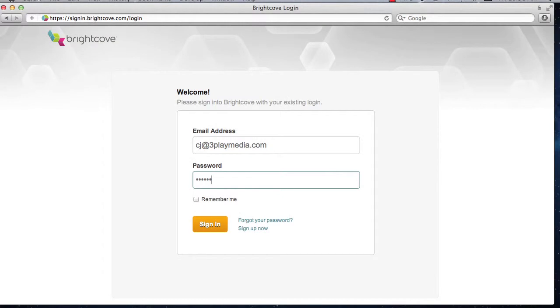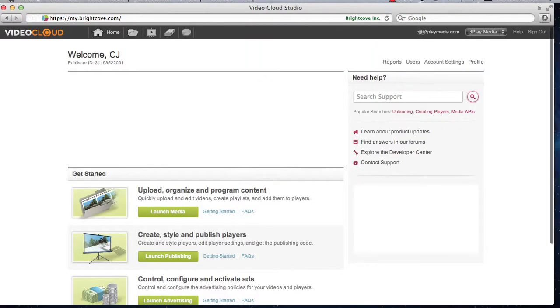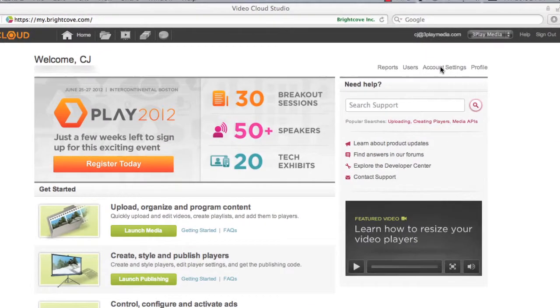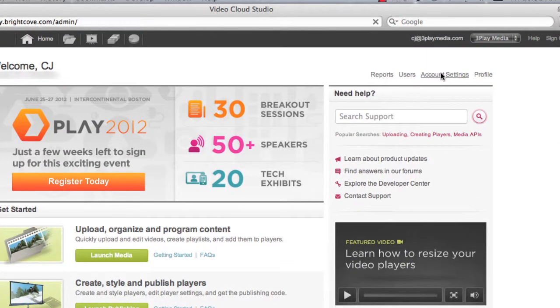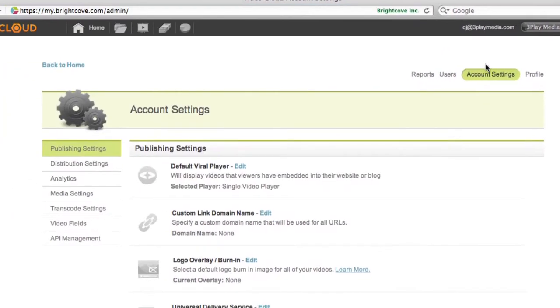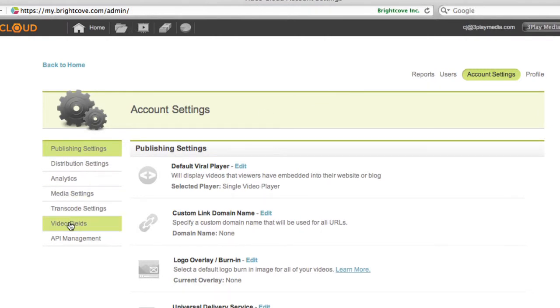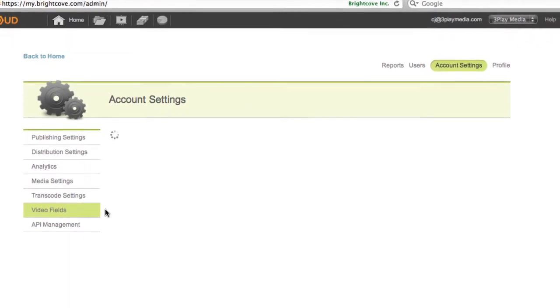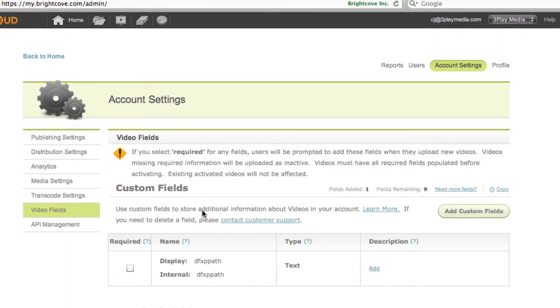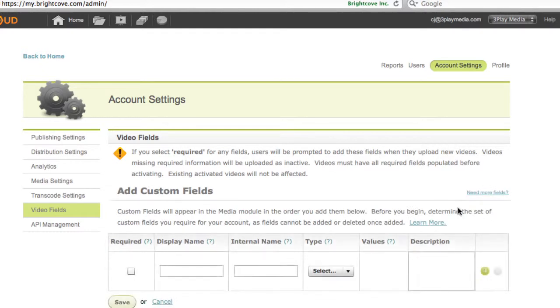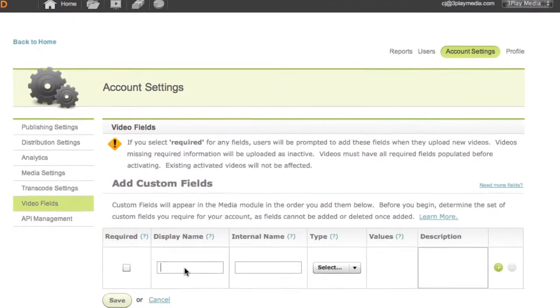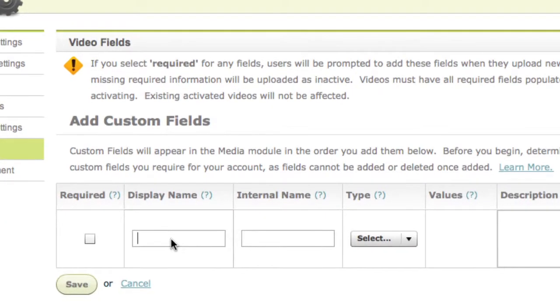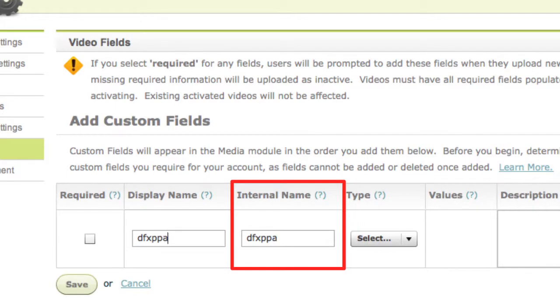Log into your Brightcove account and click on Account Settings. Select the Video Fields tab and click Add Custom Fields. You can call the display name anything you'd like, but make sure that the internal name is D-F-X-P-P-A-T-H. Then click Save.